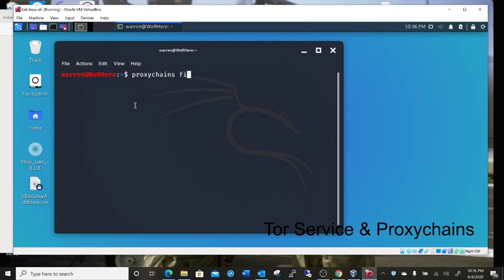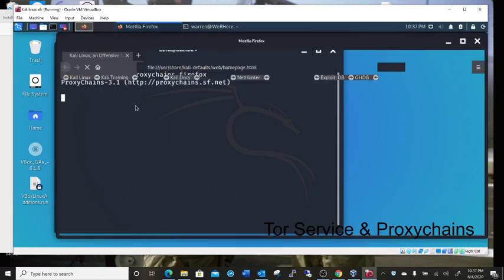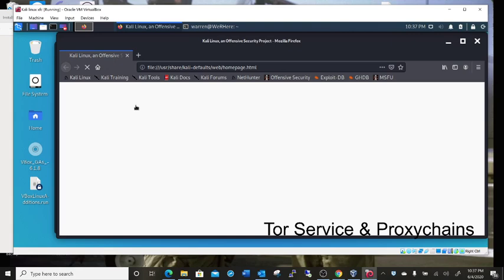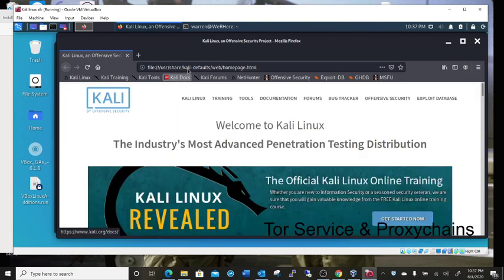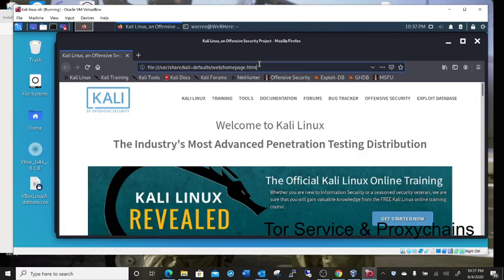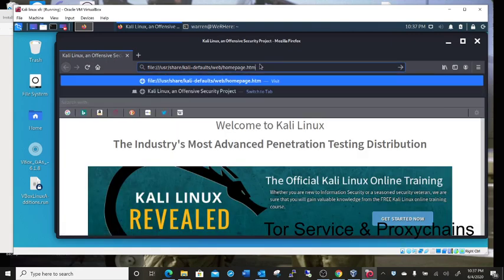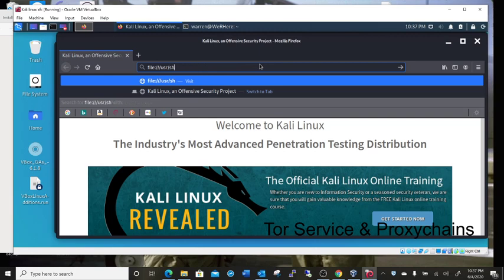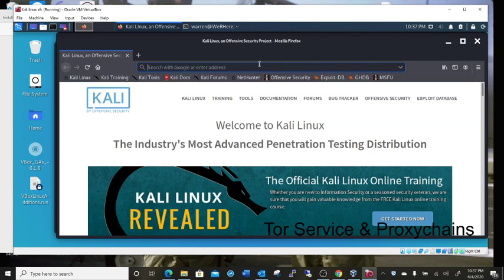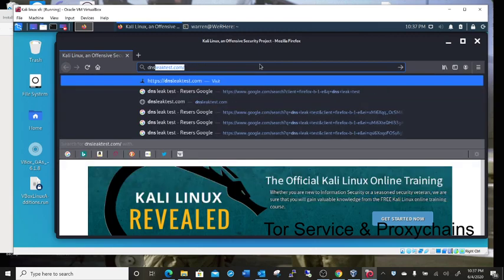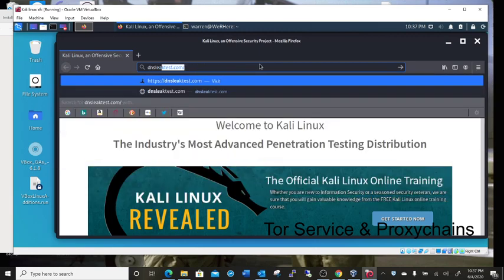Clear the screen. Proxy chains Firefox. It'll open Firefox and we can do DNS leak test.